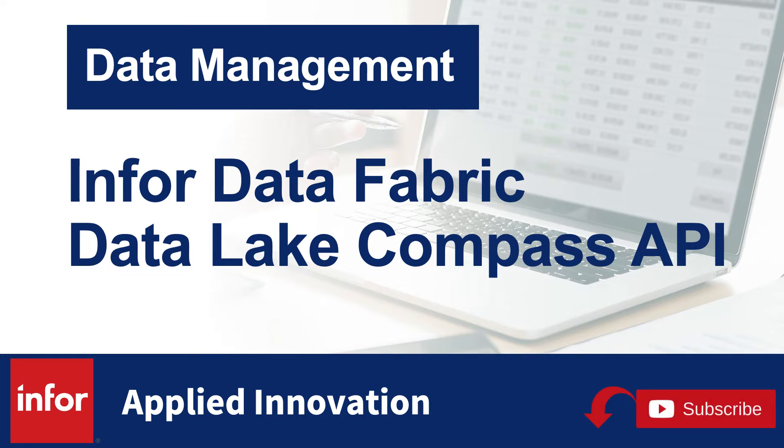For background, Infor Data Lake is Infor's cloud-native big data platform. It's available with Infor cloud suites and allows you to store data of any format in the Data Lake.